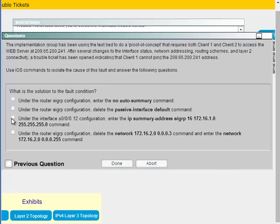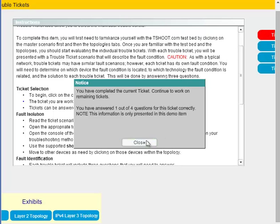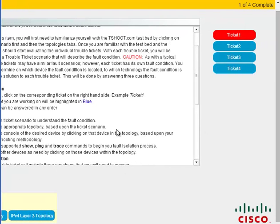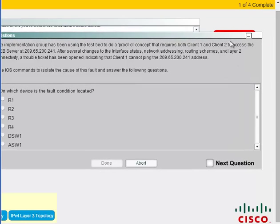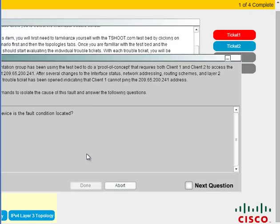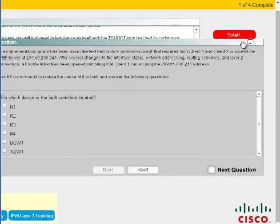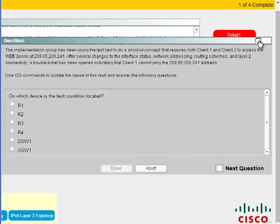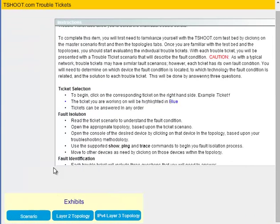Once you're done with a ticket, you cannot go back — it tells you 'you completed the current ticket, continue to work on tickets.' You're done; move on. You can go back and forth within the three questions of a ticket while you're in it, but once you hit done, that ticket is over. Every time you go to a new ticket it resets the topology. When you go back into a device it'll show commands you just ran, but any configuration issues from the previous ticket are gone. I was confused about this at first — you never actually fixed anything, because it's a simulator not an emulator. All you're doing is identifying where the issue is.